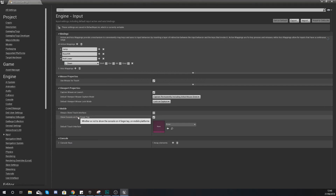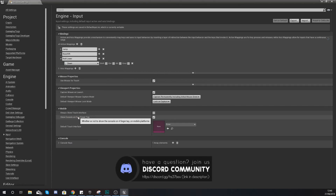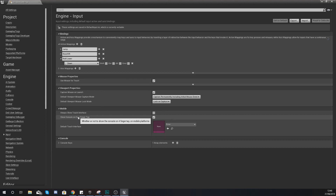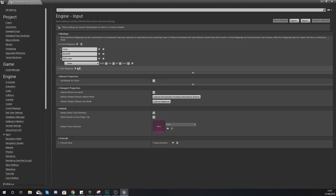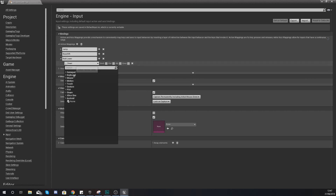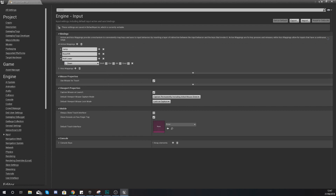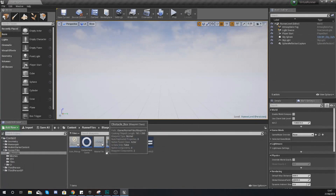We're only adding one input for now — just the down key on the keyboard. Swipe controls for left, right, and up/down will be covered later in the series. For now we're using the keyboard for testing purposes. So we have an input that fires off when you press the down key on your keyboard.